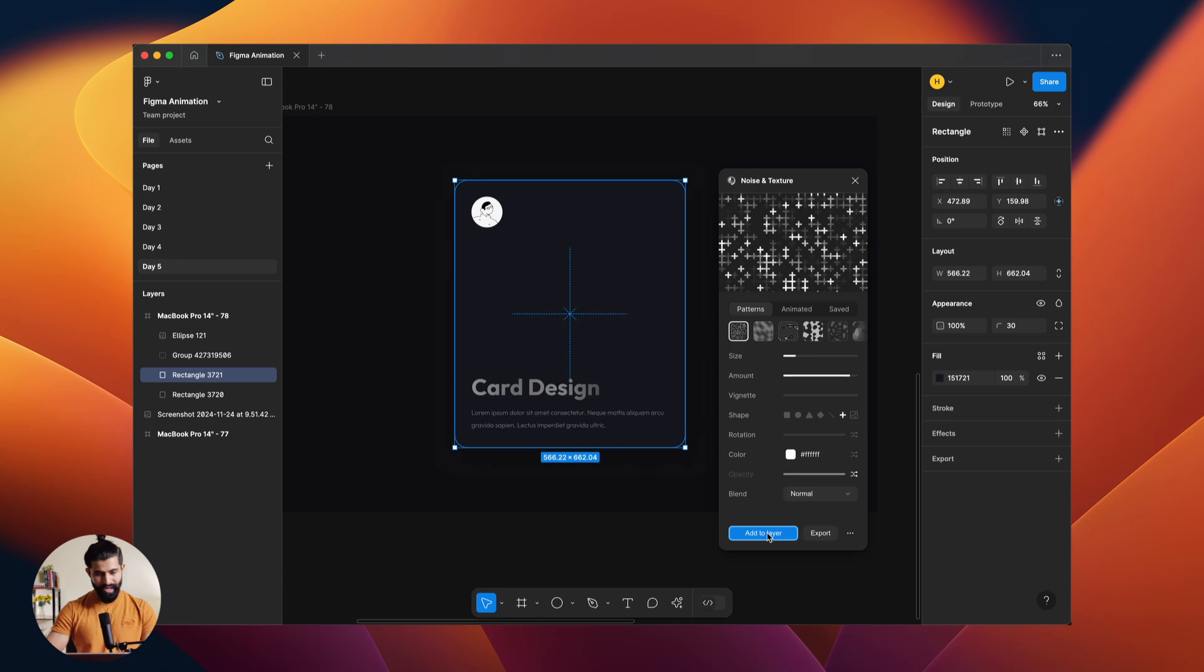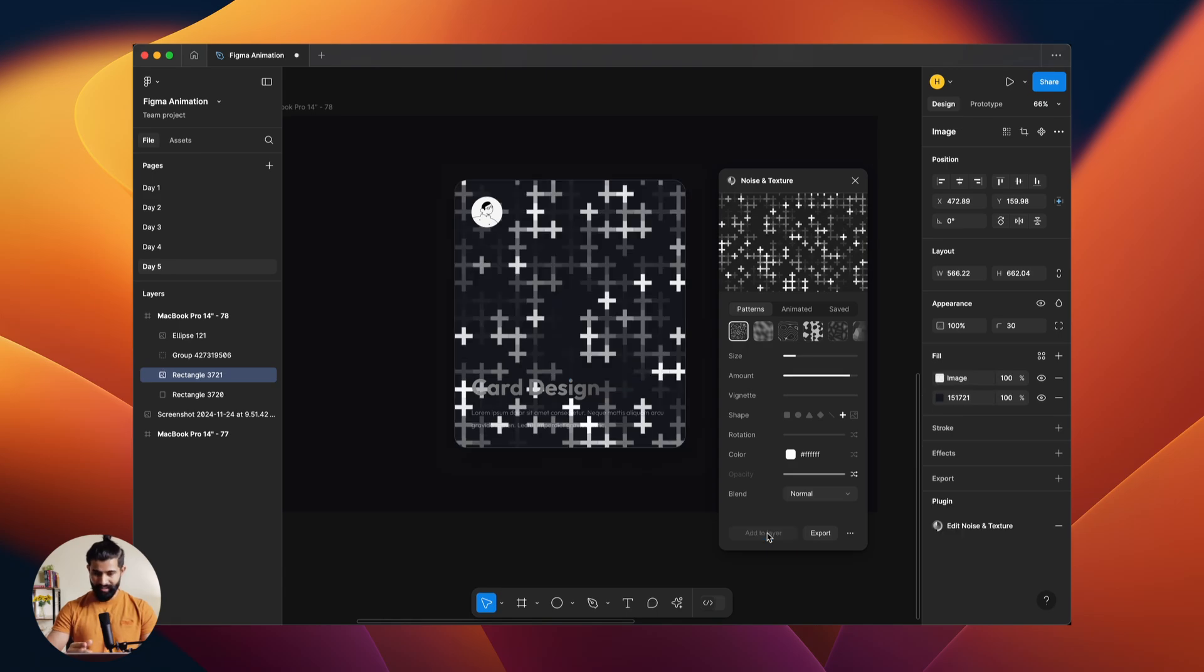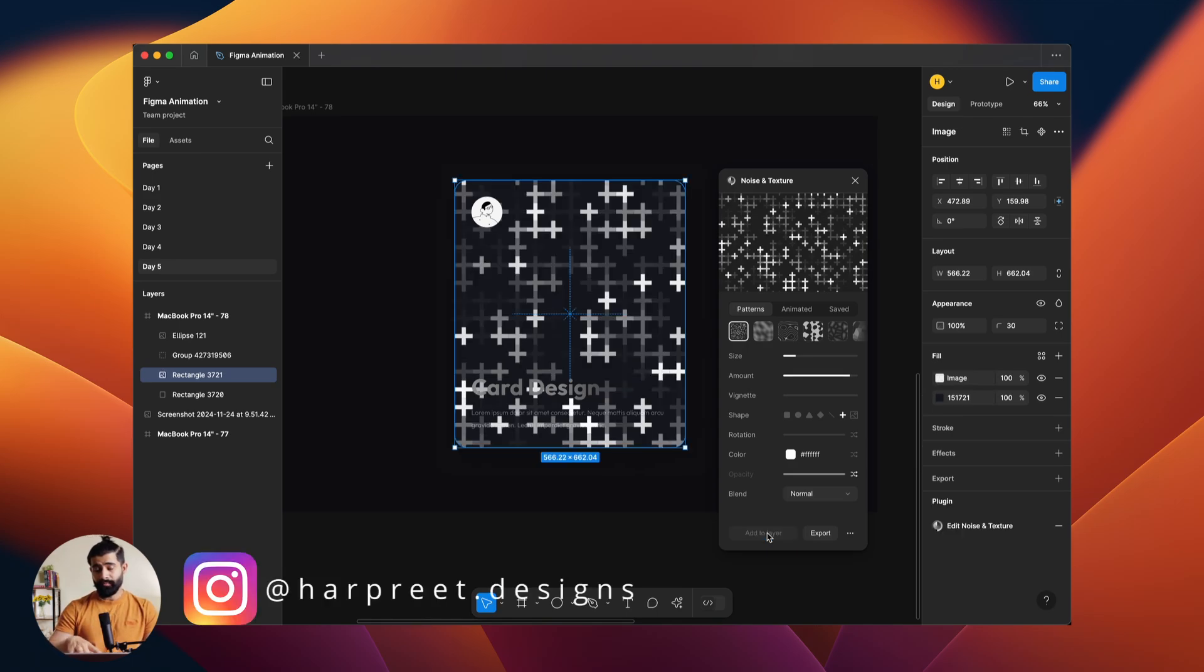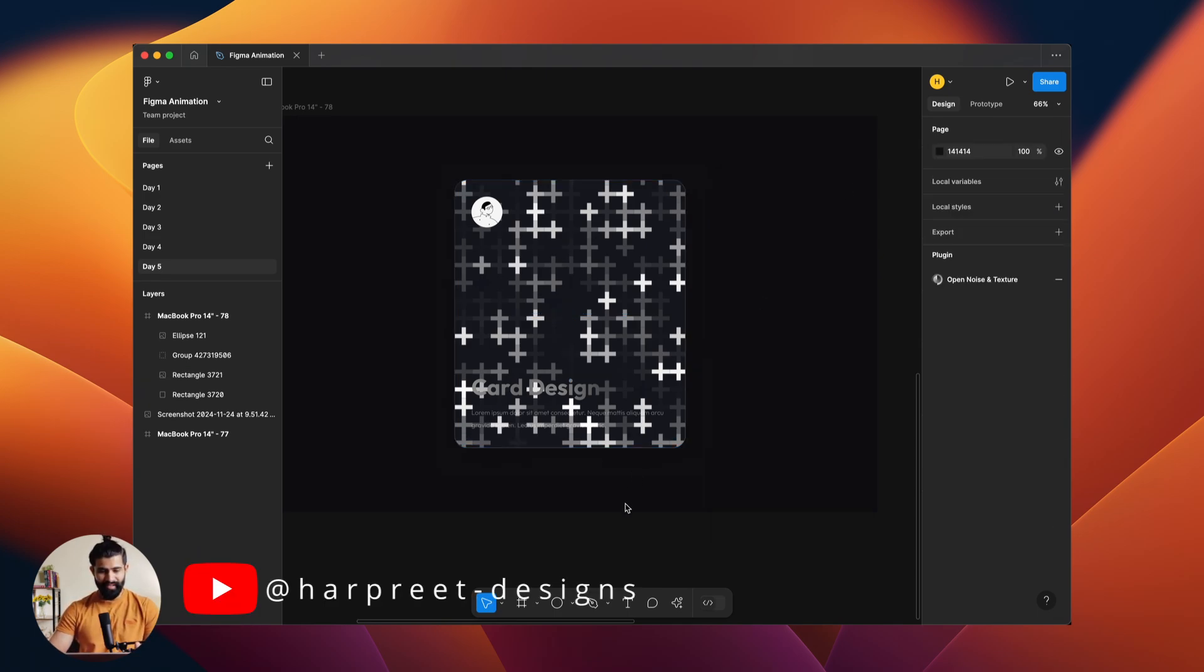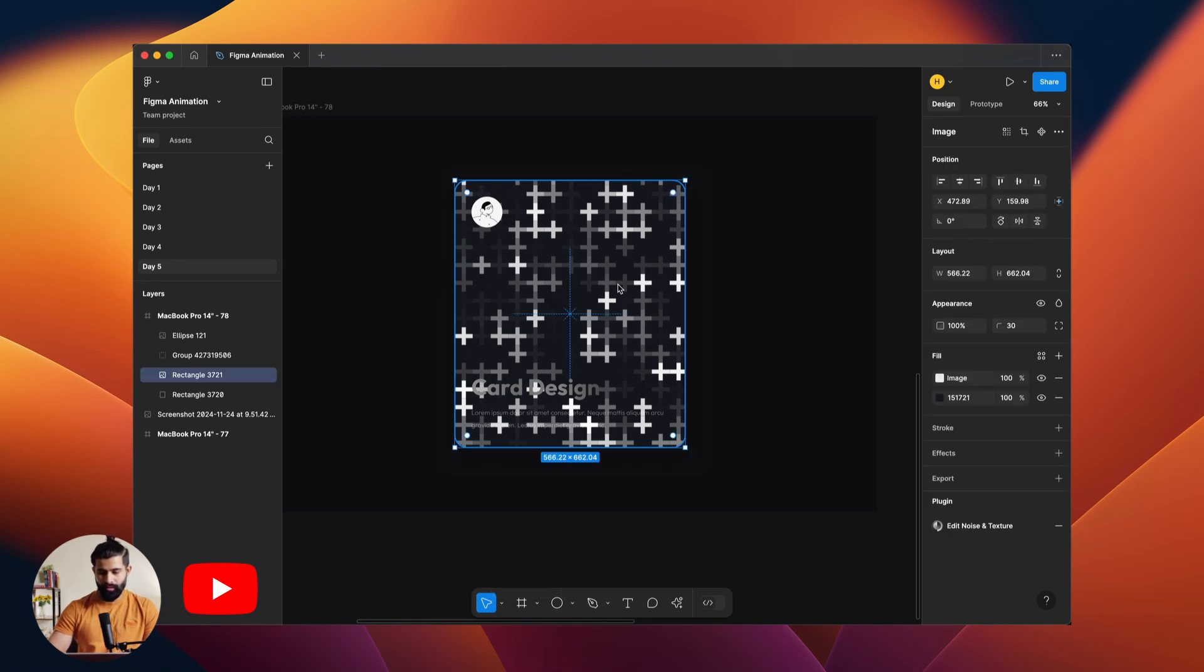So if I click on 'Add to Layer' it adds it to the layer. Now the best part about this plugin is we can, even let's say if I click close here right, still I can edit the whole texture. Either I can click from here or I can directly go here, search the same plugin, click on that.